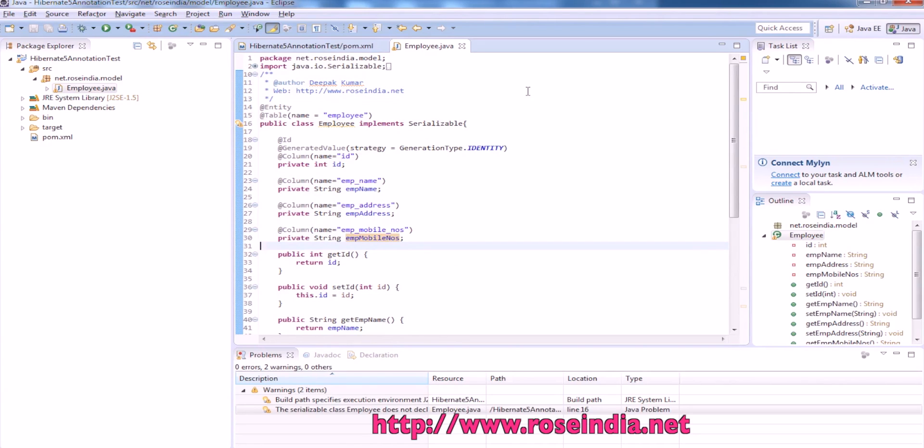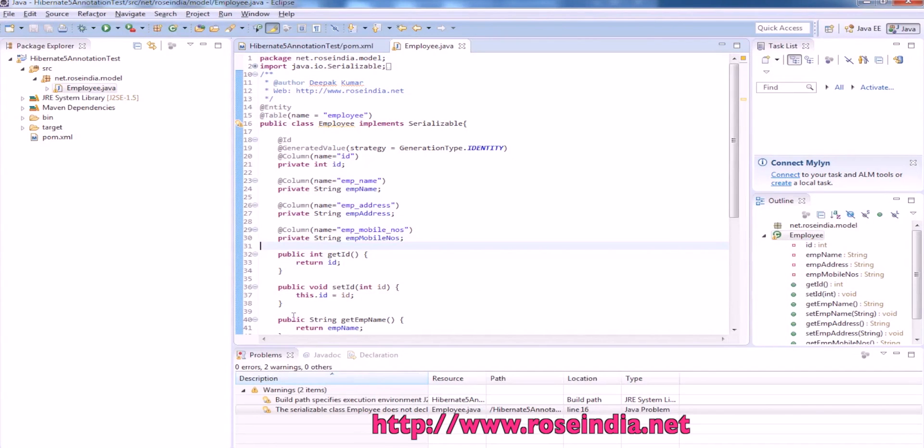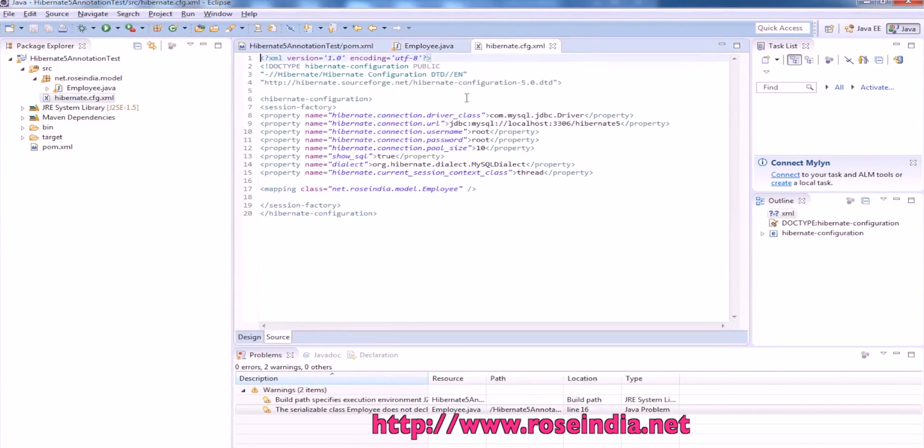Next is to add the configuration file. This is hibernate.cfg. We will copy it to the source directory and let me explain you.